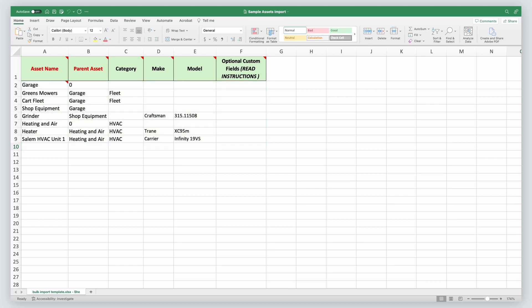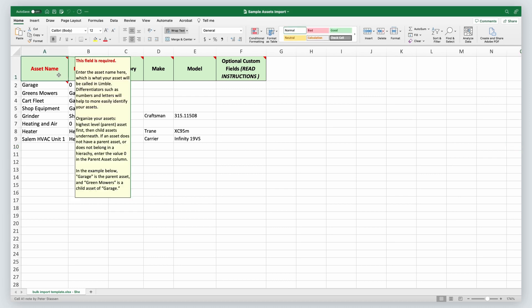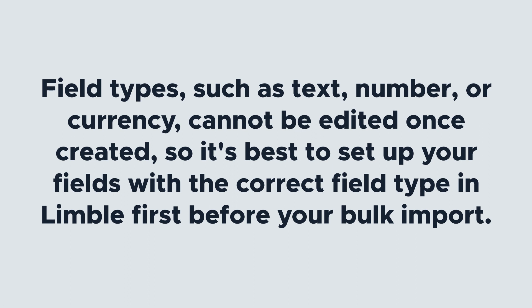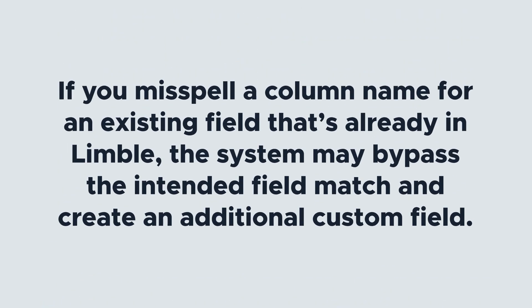You should remove those examples and fill them in with the correct data for your import. Within the spreadsheet, hovering over a column name will show you an explanation of what it's for and how you need to format the data to import properly. Field types such as text, number, or currency cannot be edited once created, so it's best to set up your fields with the correct field type in Limble first before your bulk import. If you misspell a column name for an existing field that's already in Limble, the system may bypass the intended field match and create an additional custom field, so be sure to double check that you've spelled everything as intended.